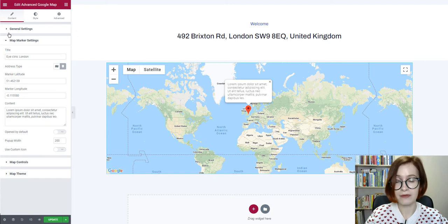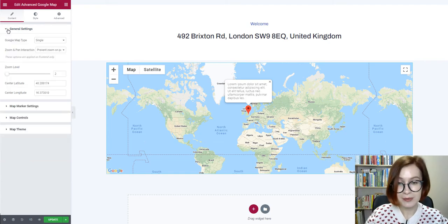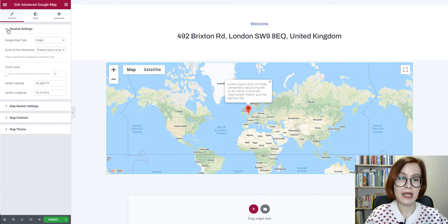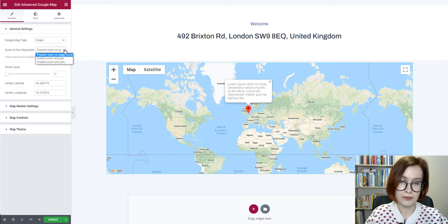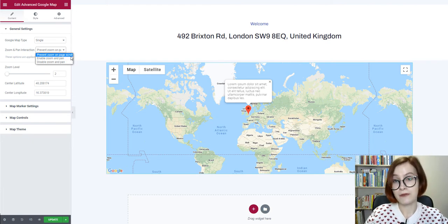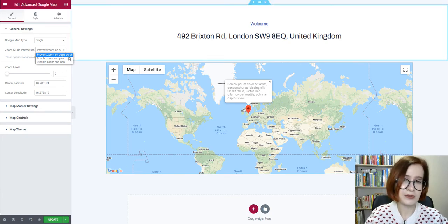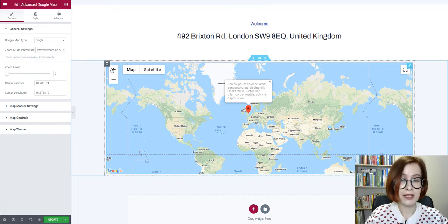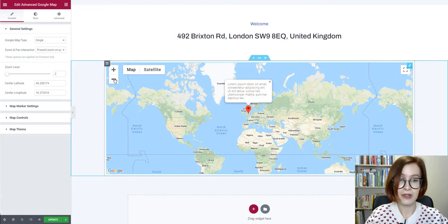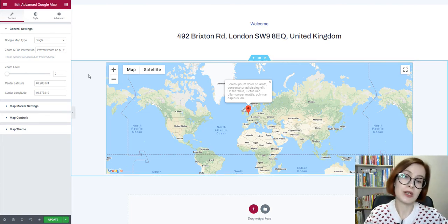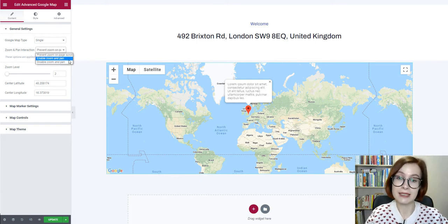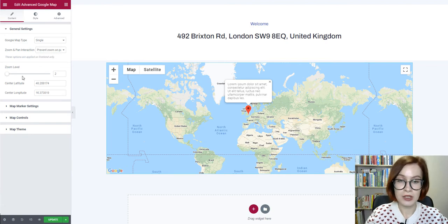Now let's select the preferable way users will interact with your Google Map. When a user scrolls a page that contains a map, the scrolling action can unintentionally cause the map to zoom. This behavior can be controlled using the Prevent Zoom on Page Scroll option, which allows the user to scroll the page normally without zooming or panning the map. Users can zoom the map only by clicking the zoom controls, or by using two-finger movements on touch screen devices. You can also choose whether to enable zooming and panning or completely disable them, and set a default zoom level.